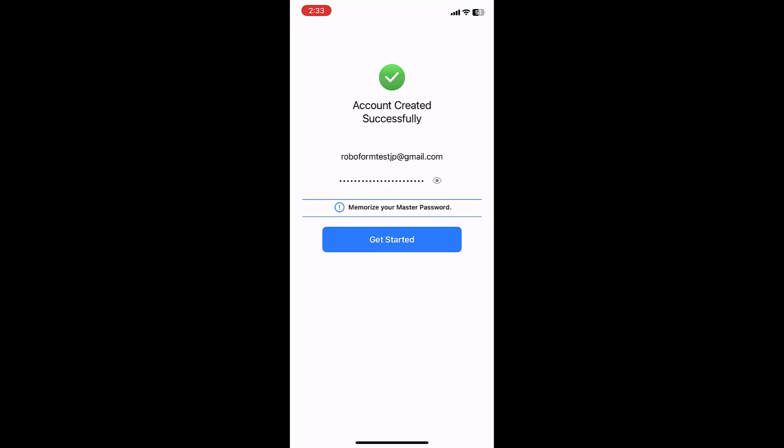You may also tap the eye icon to view your password in text form in order to verify you have entered it correctly. Once you have reviewed your information, tap the blue GET STARTED button.